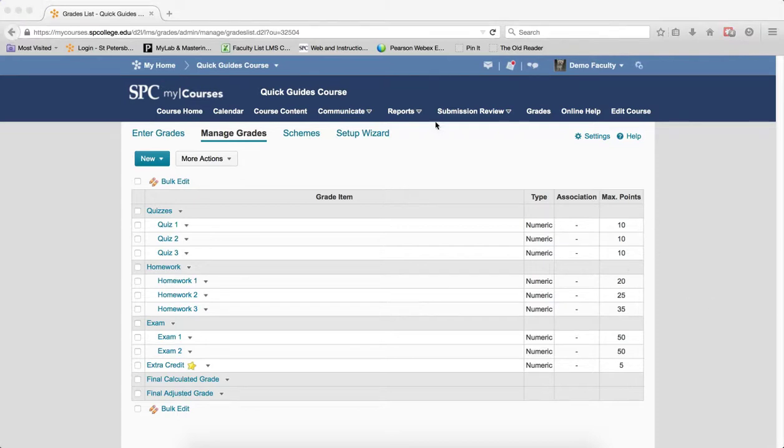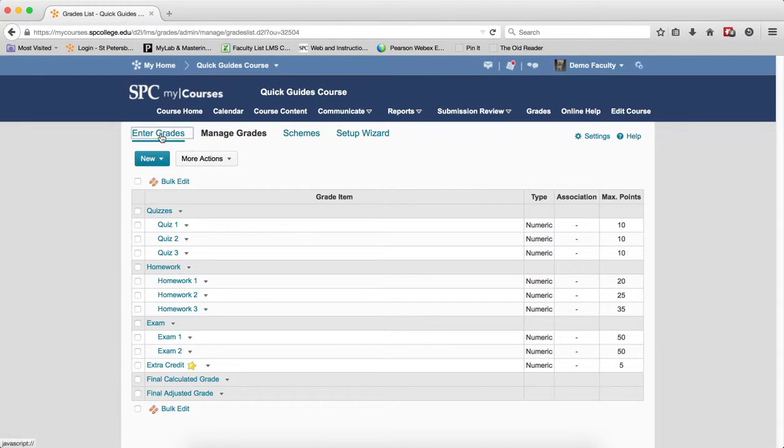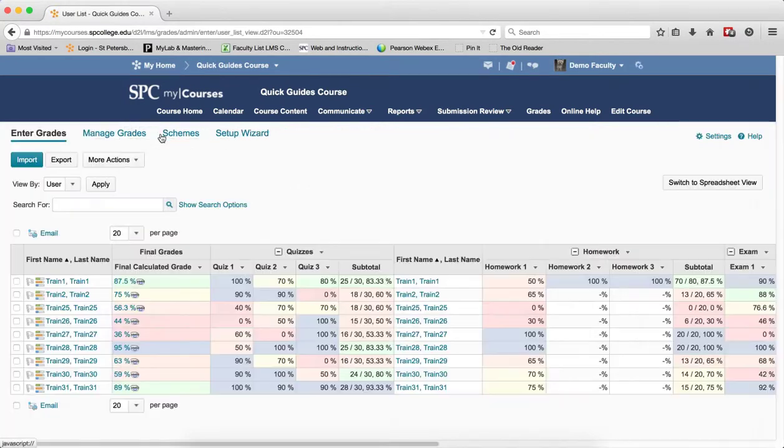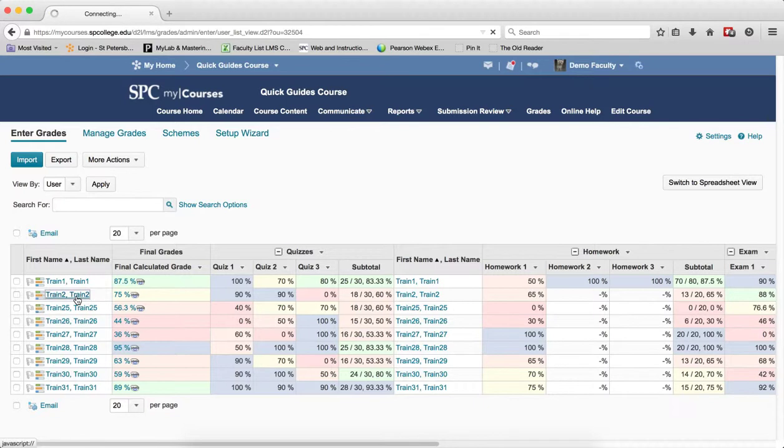So on the Manage Grade area, click Enter Grades. Then click on the name of any student.